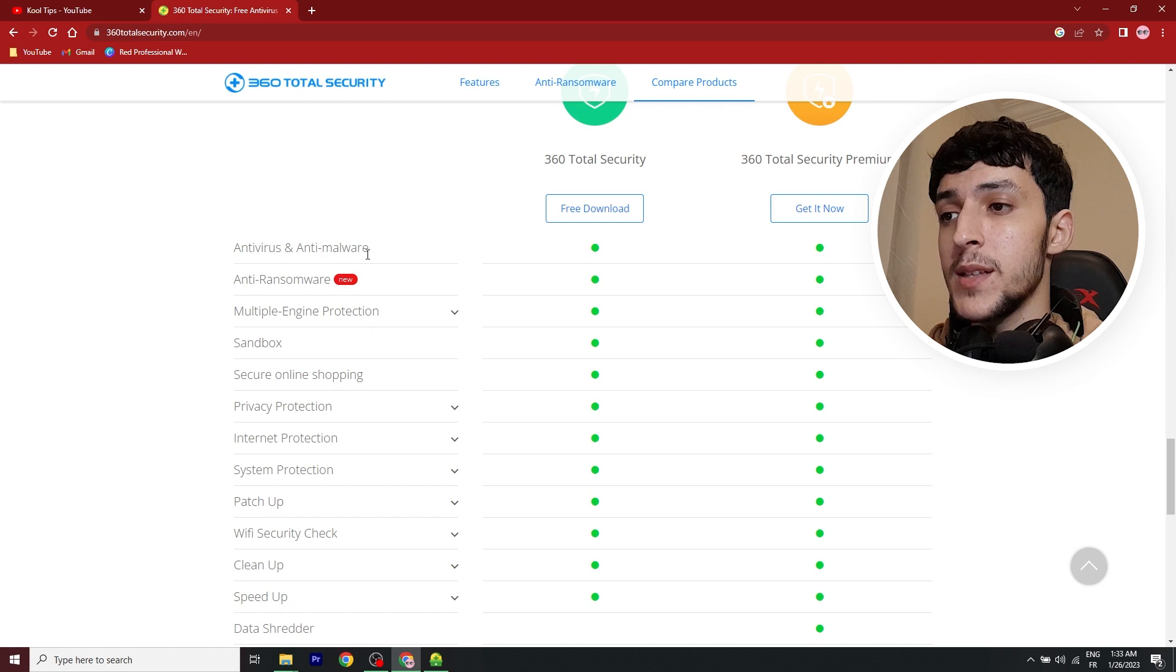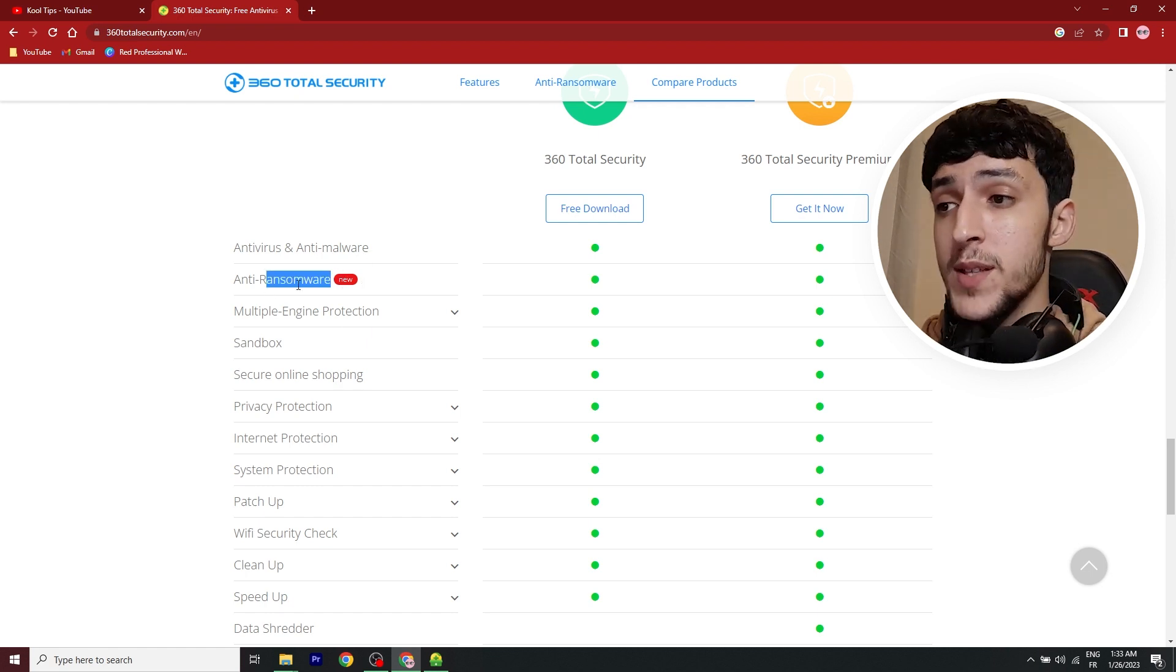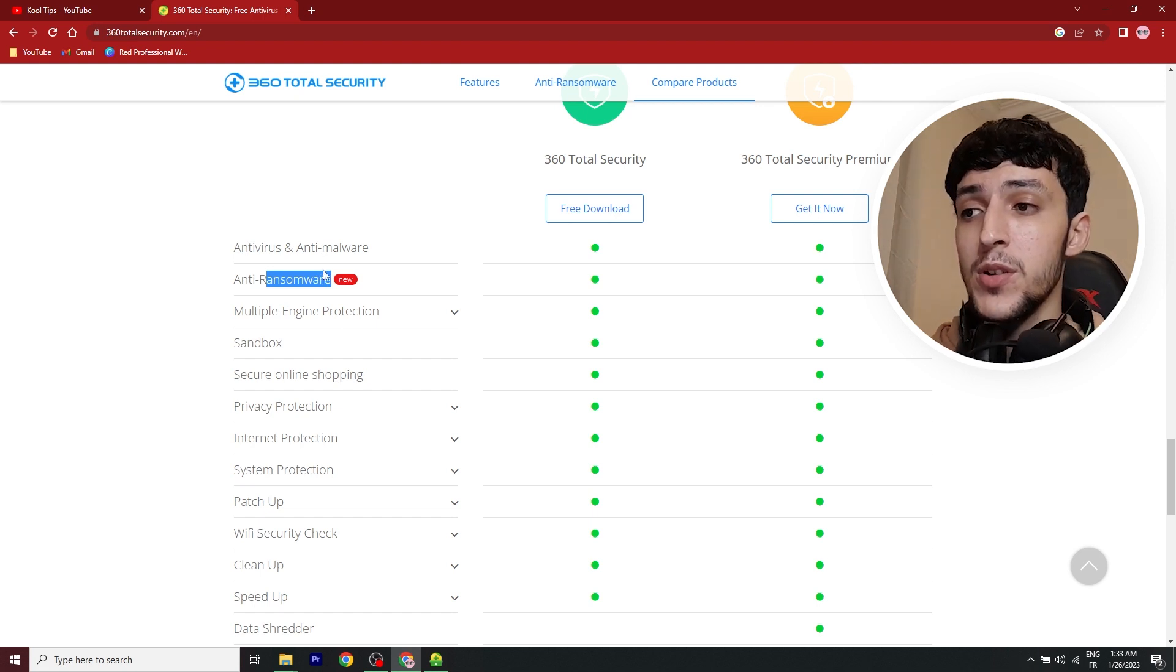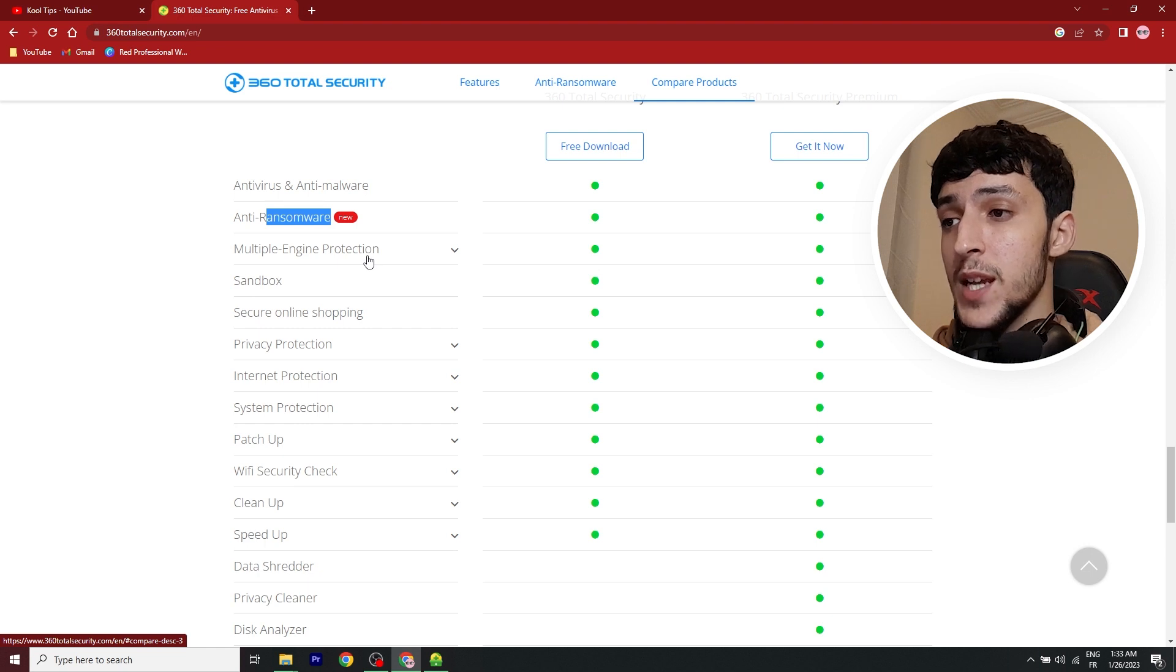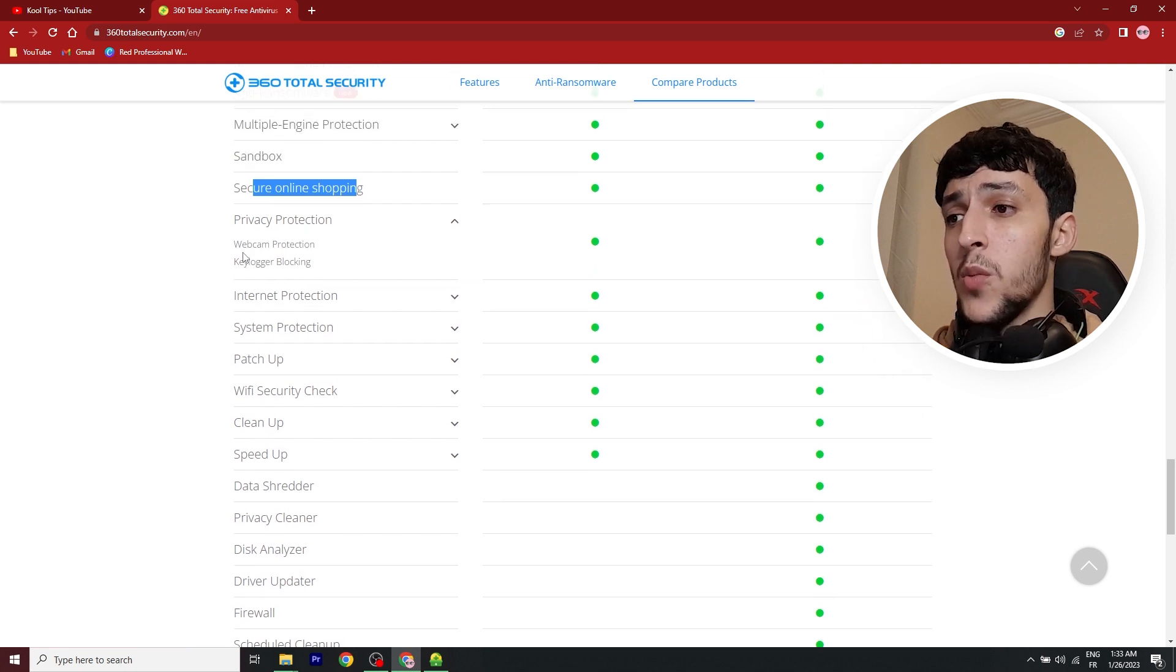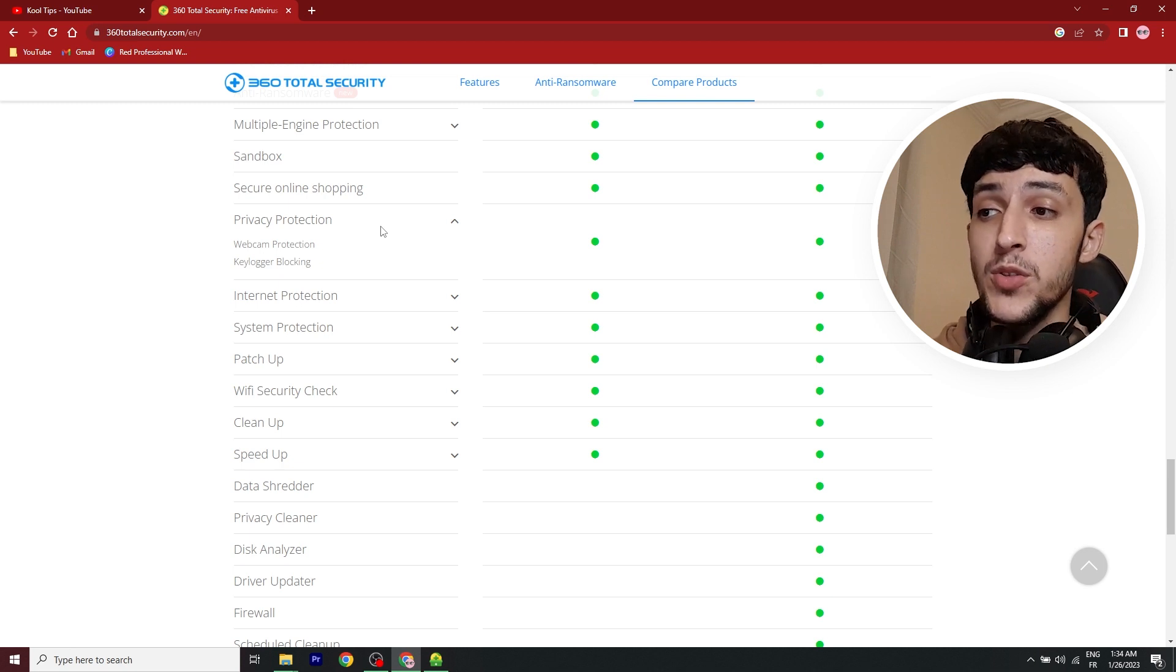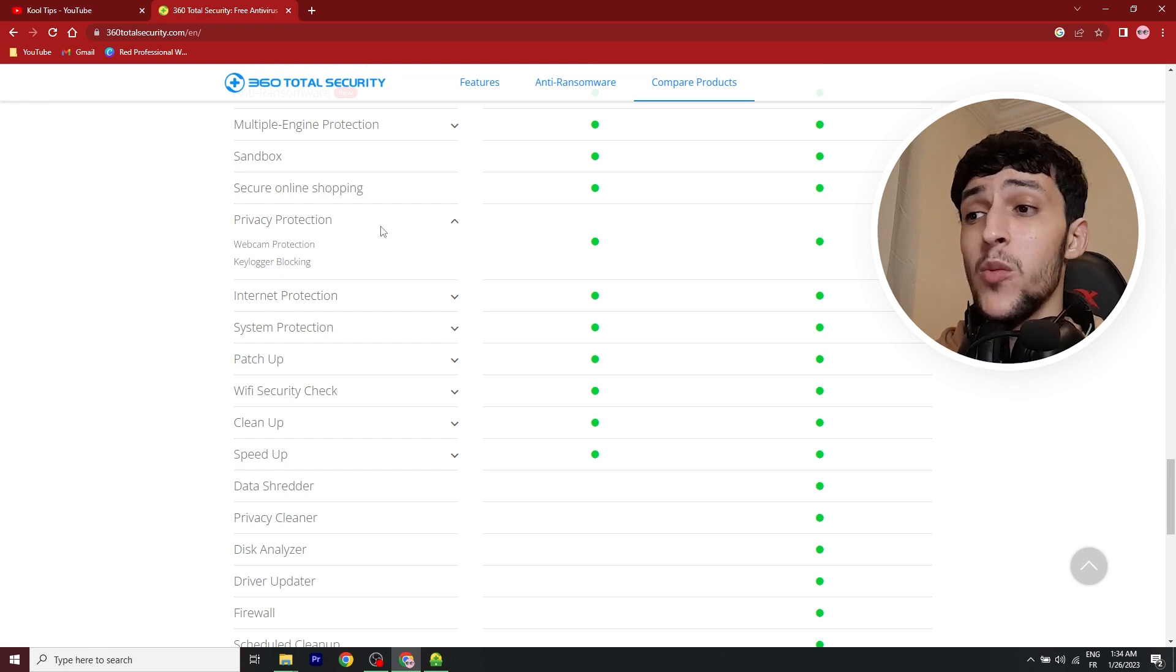It has antivirus and anti-malware and anti-ransomware. In case you don't know what ransomware is, it's the software that blocks you from getting into your computer and asks you for a sum of money in order to recover your files. It has multiple engine protection, secure online shopping, privacy protection, which can be very important, webcam protection, and keylogger blocking. What keylogger does is it steals your platform usernames, your passwords, your emails, and it can be hidden in Trojans or other malwares.